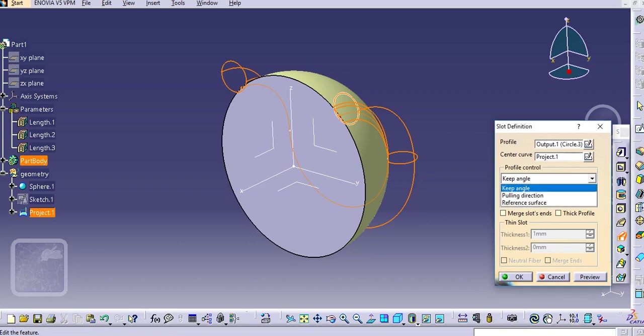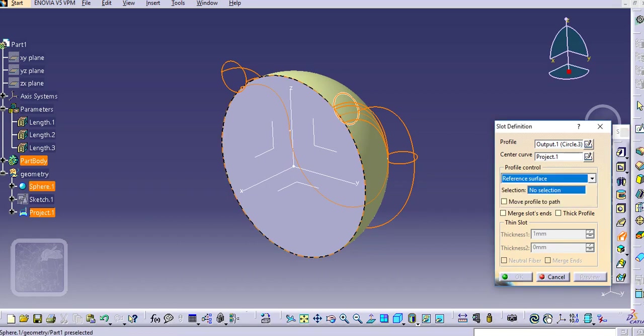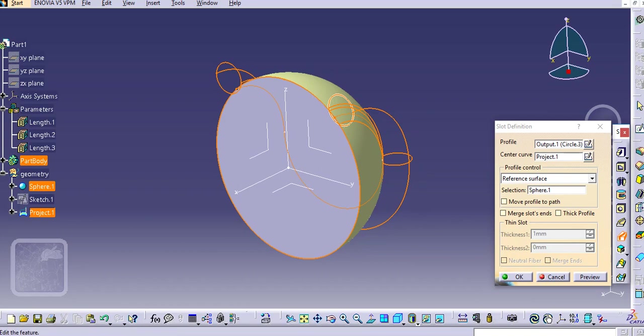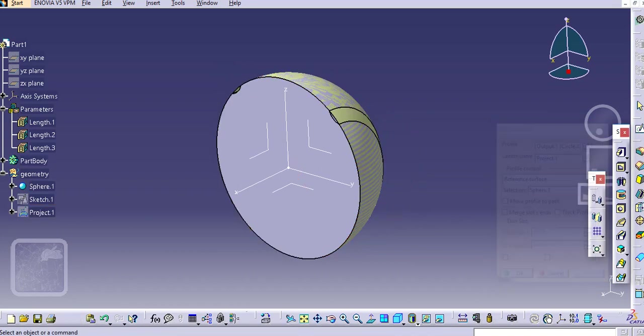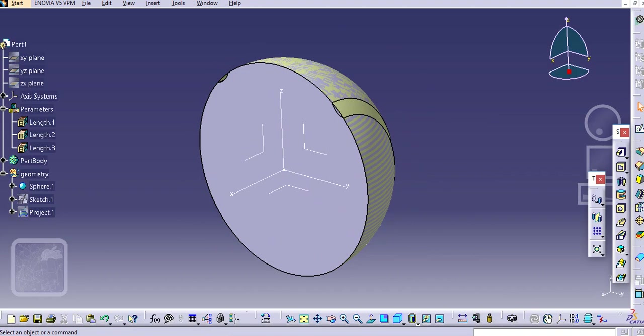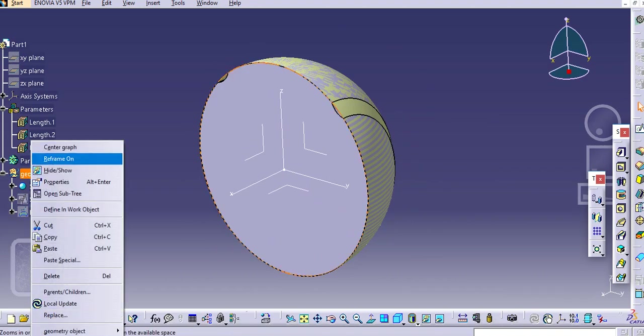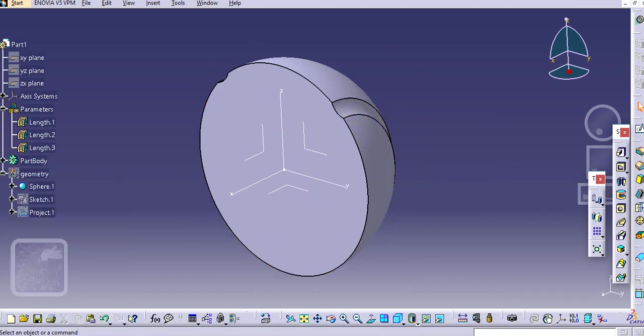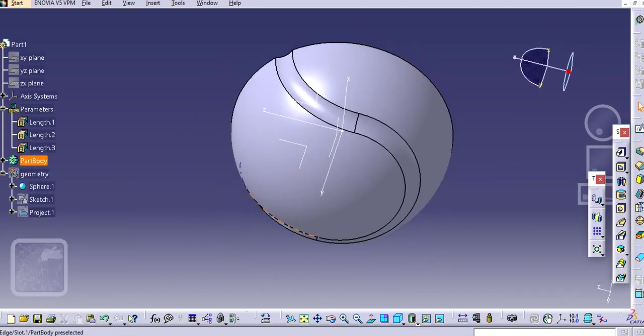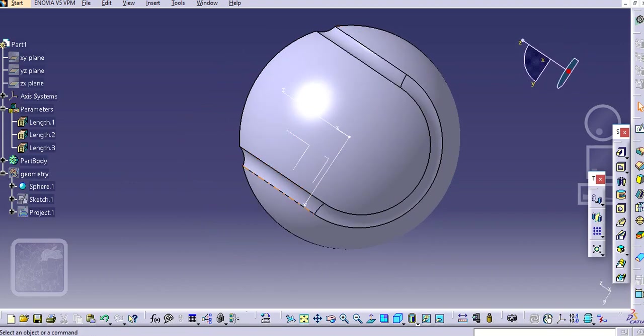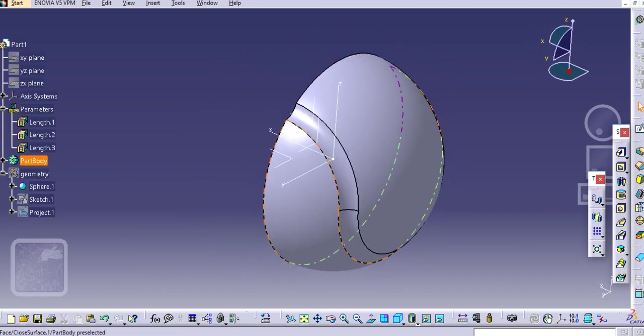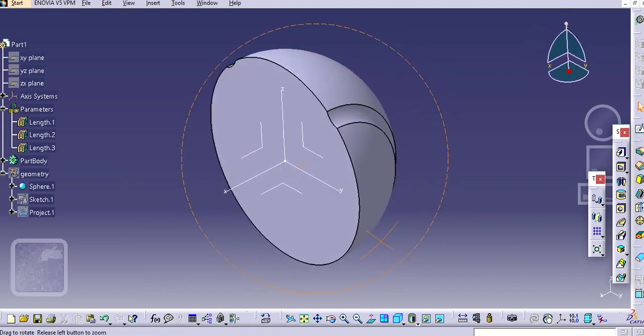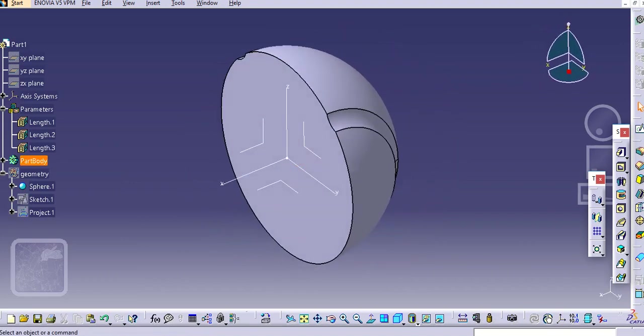Now here select the reference surface. Click okay. Now you need to just hide this geometrical set. You can see the half portion of this ball is created and now we'll simply mirror this.